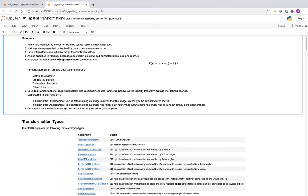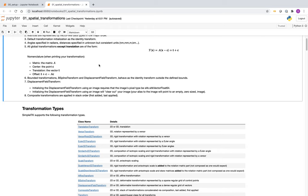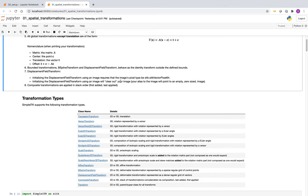All global transformations except translation are of the form A times (x minus C) plus T, where C is the center around which rotations happen and T is the standard translation. In ITK-speak, 'matrix' means matrix A, 'center' is C, 'translation' is vector T, and 'offset' is a more complicated combination. In addition to global transforms, we have bounded transformations: the B-spline transform and displacement transform. Outside of their local domain, they are the identity transform.